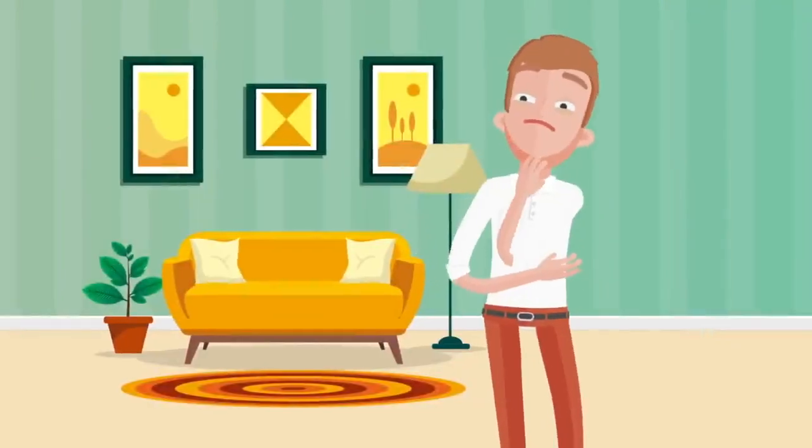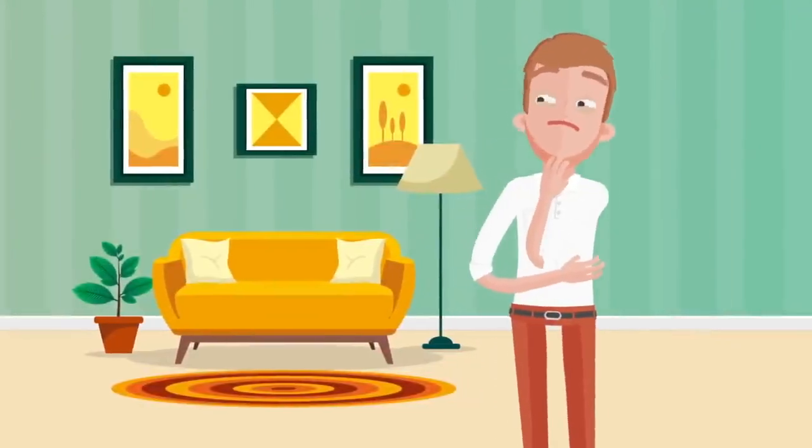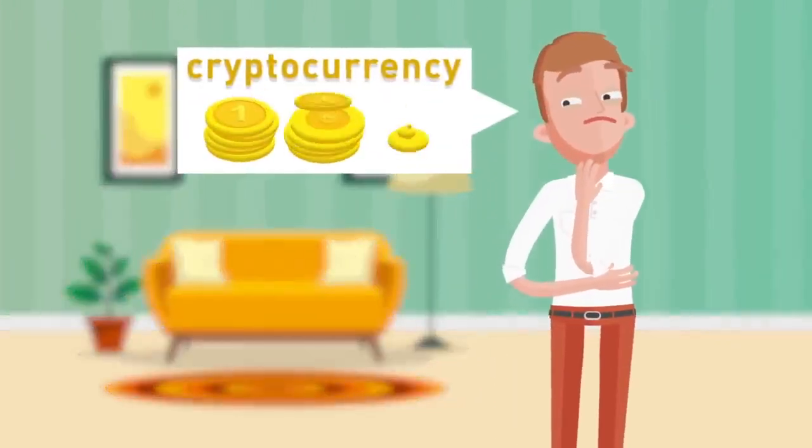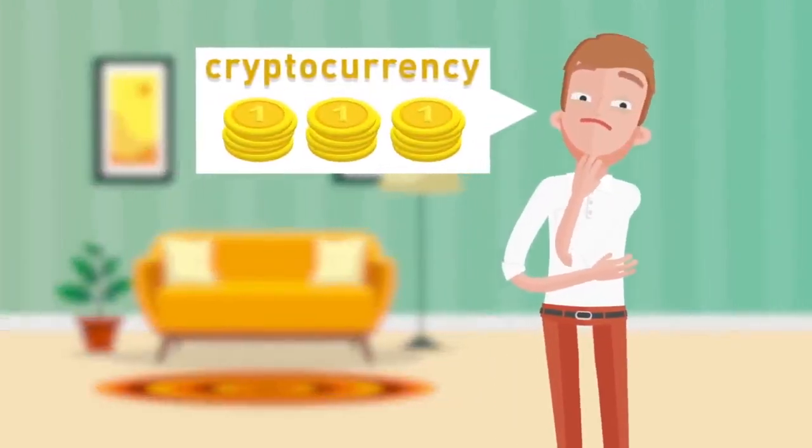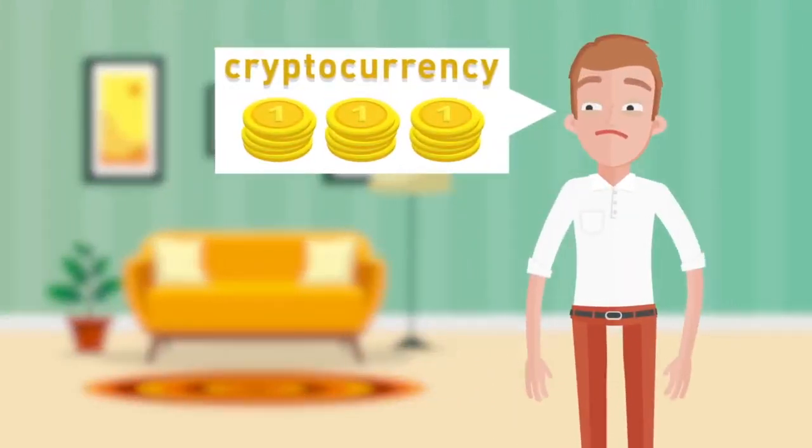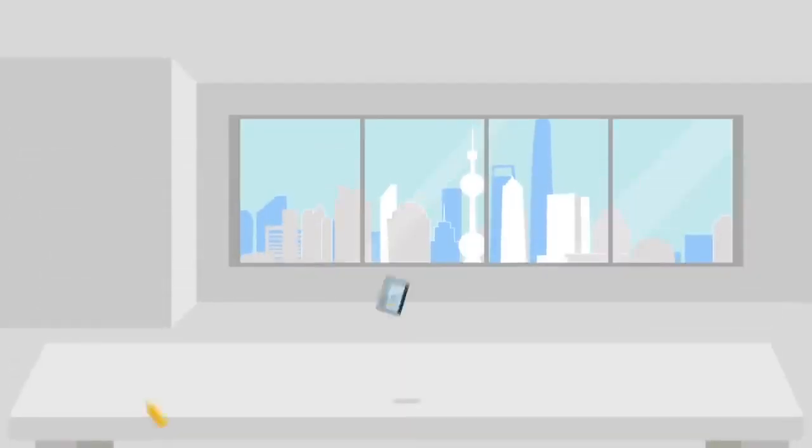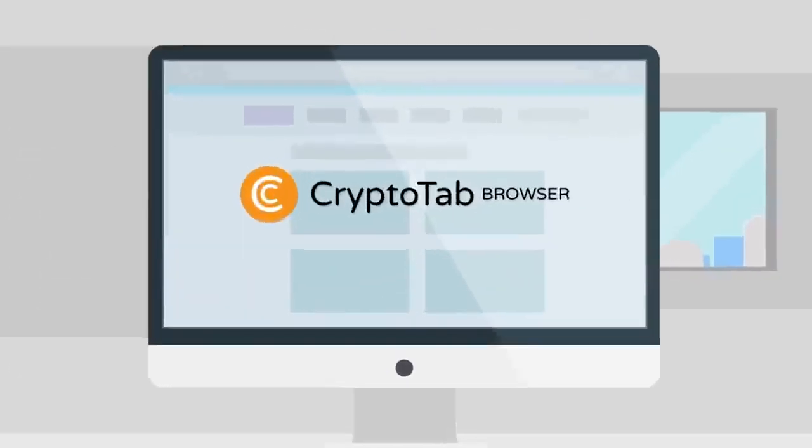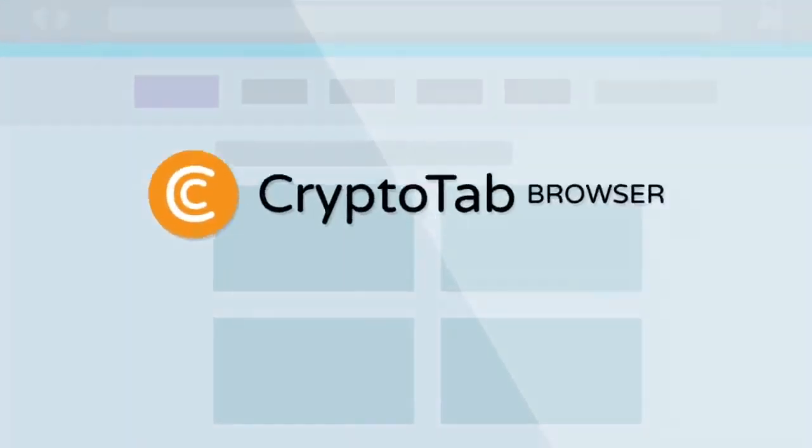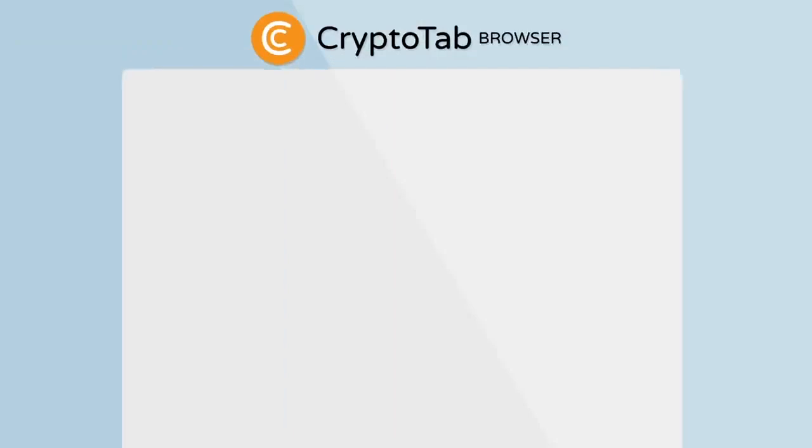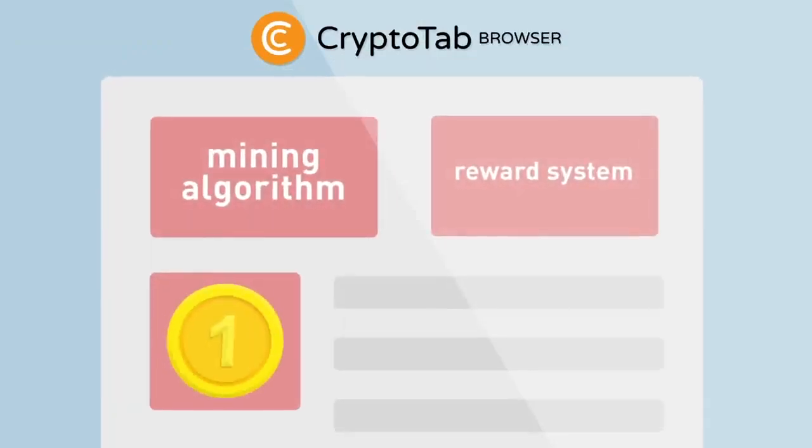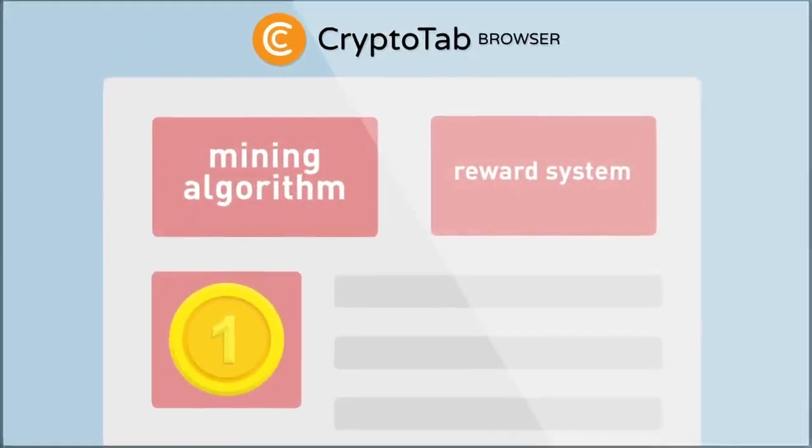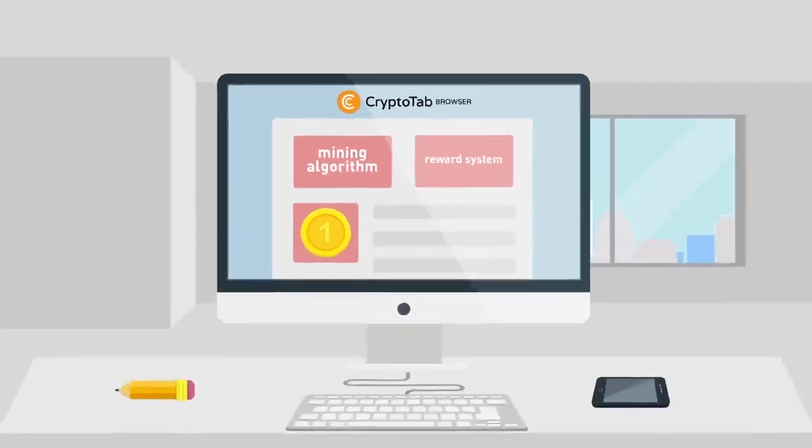Are you interested in getting high passive income? Do you want to be in trend and earn cryptocurrency? If so, try CryptoTab Browser, the world's first web browser for mining with an integrated mining algorithm and reward system.